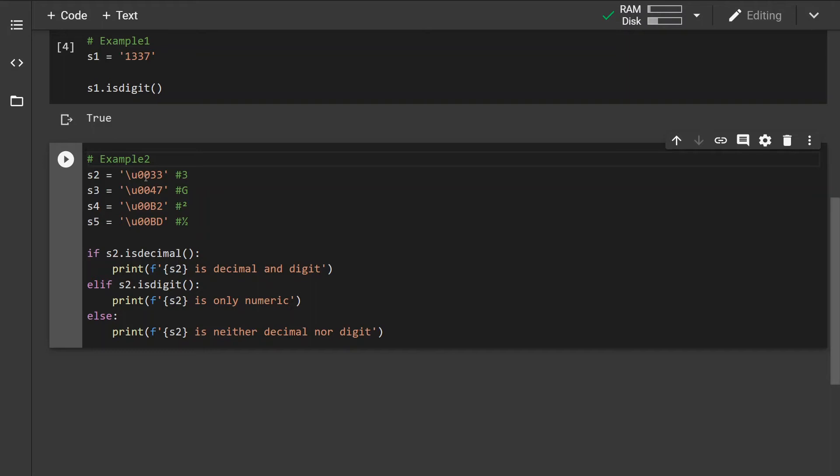These are all Unicode encoded. That's why they are represented like this.